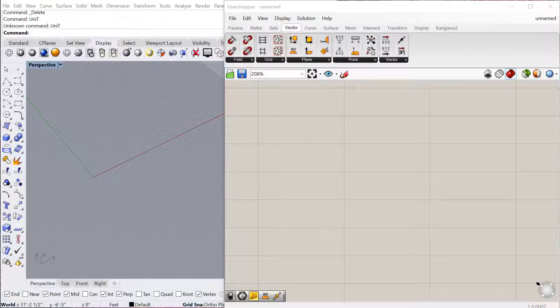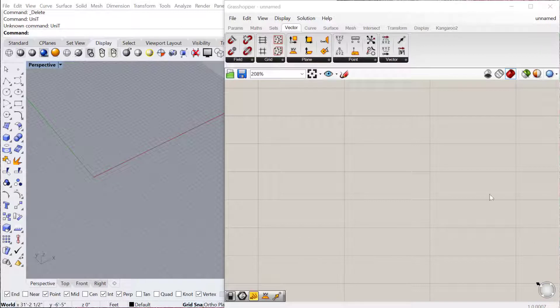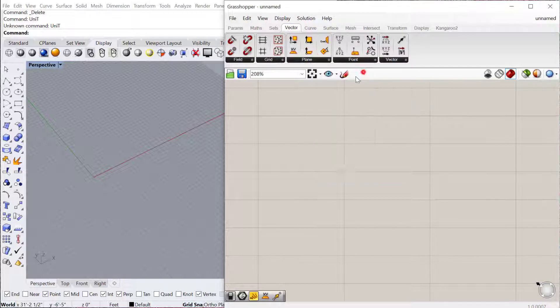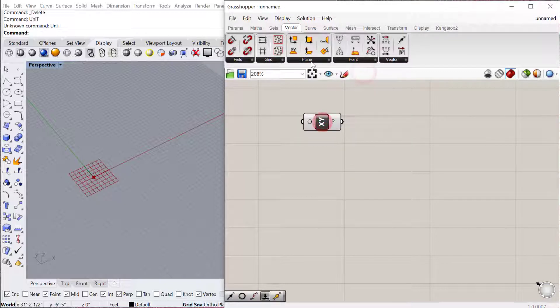In this tutorial we're going to look at the different planes you can use to construct geometry in Grasshopper 3D. All of these can be found under vector plane.